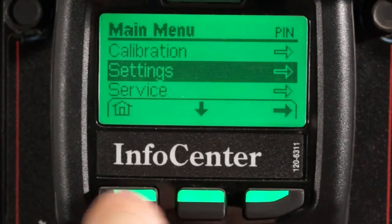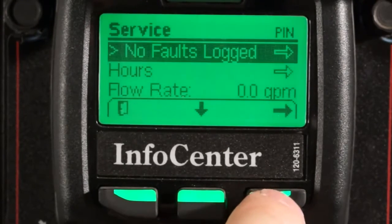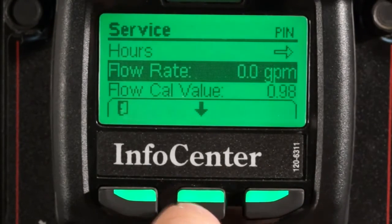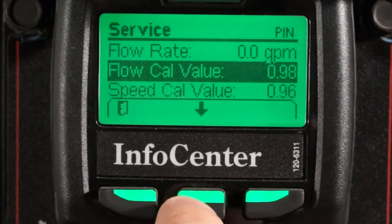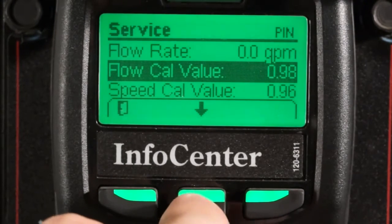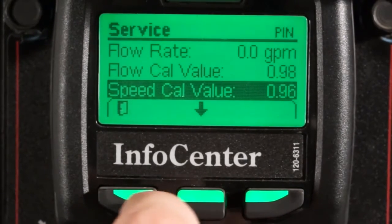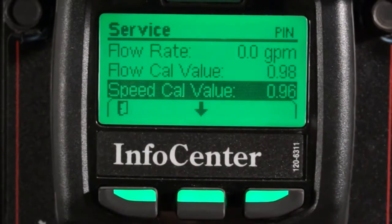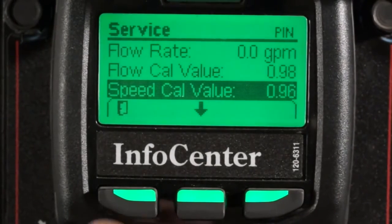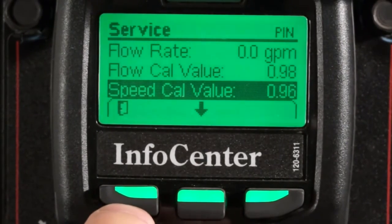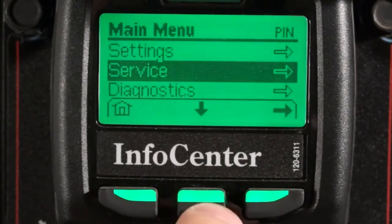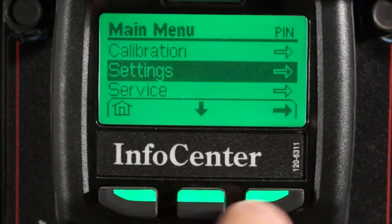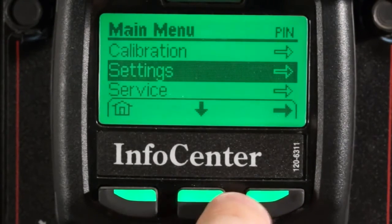Now let's go back to the service menu. Now that the protected menus are unlocked, we can view a couple more features. Notice the flow rate can be monitored — this will display what the flow meter registers as fluid is passing by it. You can also see the multiplier values for the flow meter calibration and speed calibration; however, these numbers cannot be directly adjusted and thus are not that important. If you're curious about calibrating the flow meter and speed sensor in the new MultiPro sprayers, check out our other video titled MultiPro 1750 Calibration.